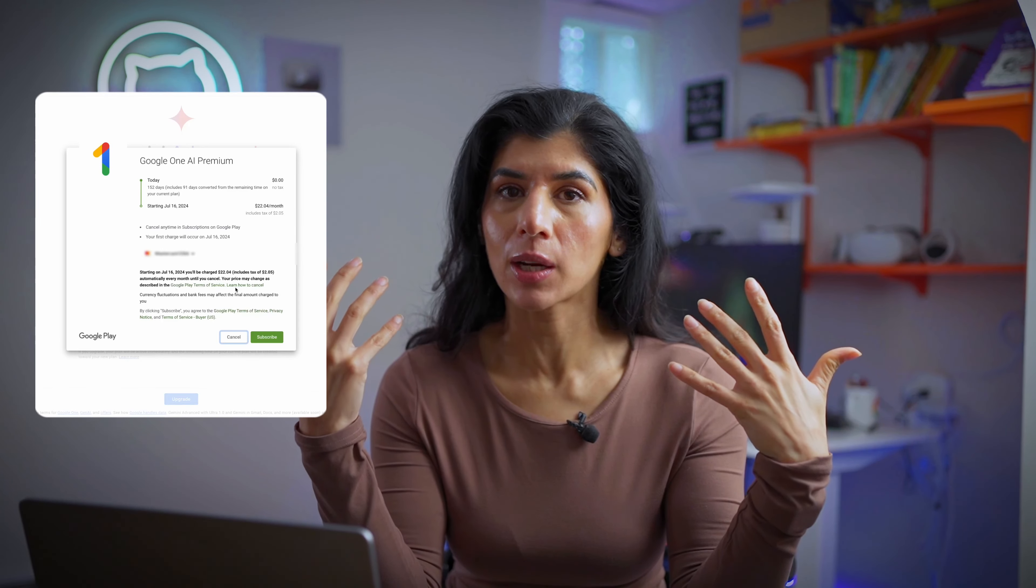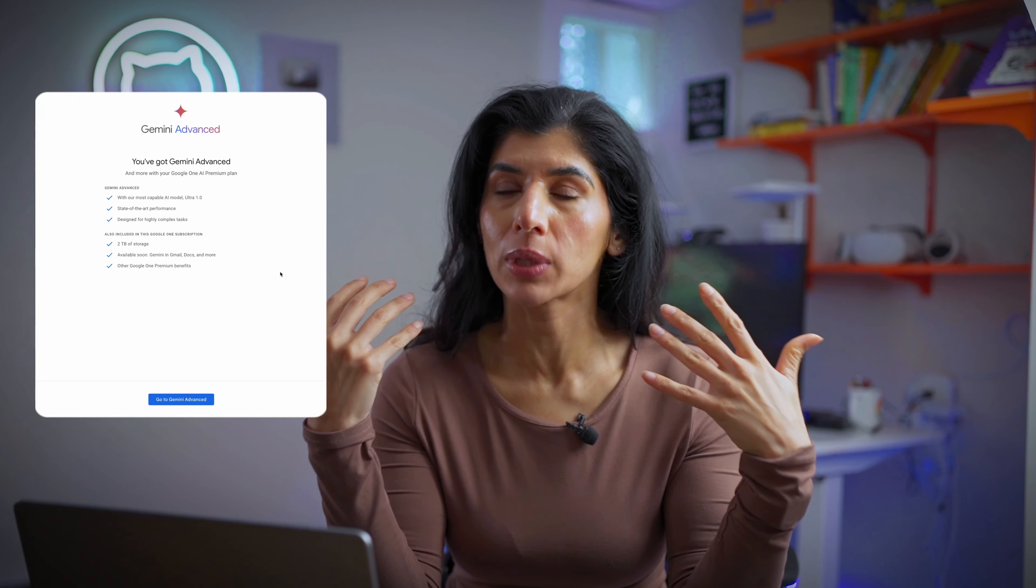The same day it came out, I signed up for Gemini Advanced because I was really excited about the integration with Slides, Docs, Sheets, and Drive. In this video I'm going to show you some of the integration and how streamlined it has made my life when it comes to doing any work in the Google workspace.